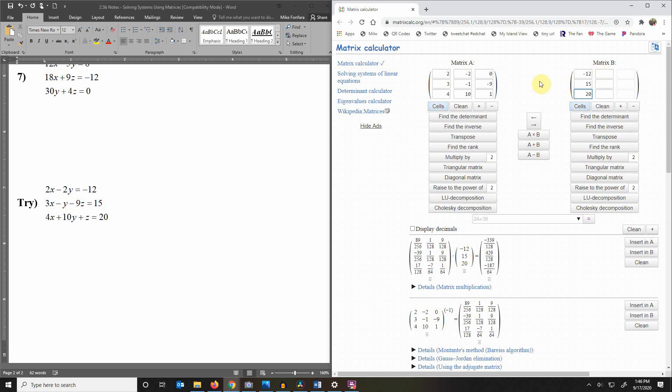Okay now to solve for x, y, and z what you actually need is the inverse of matrix A.